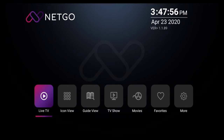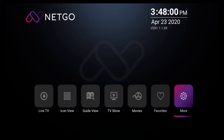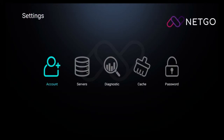To get there, with a remote control navigate to the more icon and click on it. Once you're there you'll be on the settings screen. From this screen go to servers and click on it.